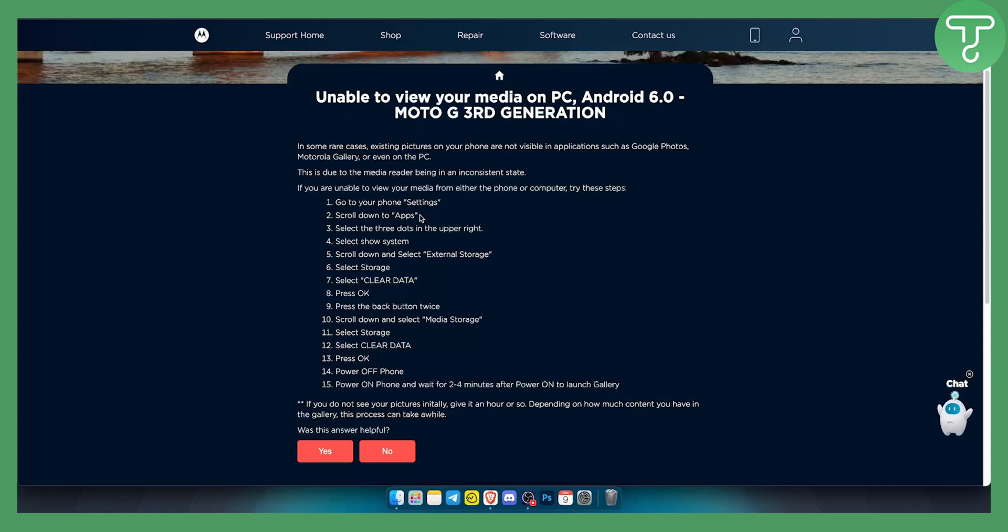Go to your phone settings, scroll down to the app, select the three dots in the upper right corner, select show system and from there you scroll down and select external storage.